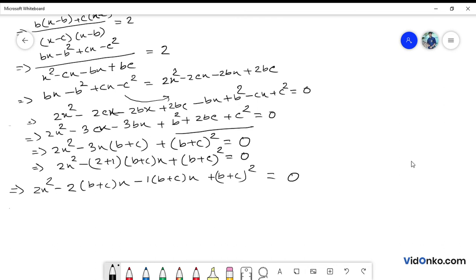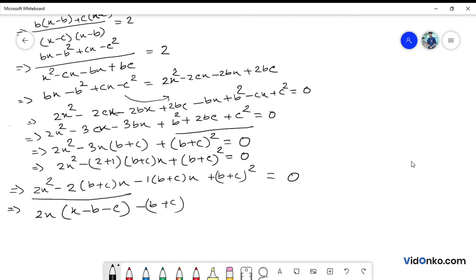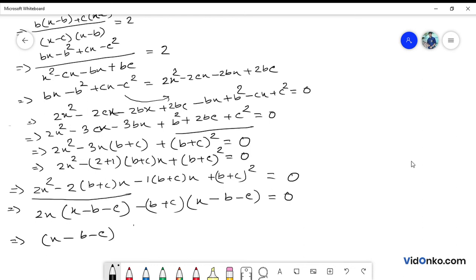Taking 2x common from the first two terms: 2x times (x minus b minus c), and taking minus (b plus c) common from the last two terms: minus (b plus c) times (x minus b minus c) equals 0. The common factor is (x minus b minus c) and (2x minus b minus c).